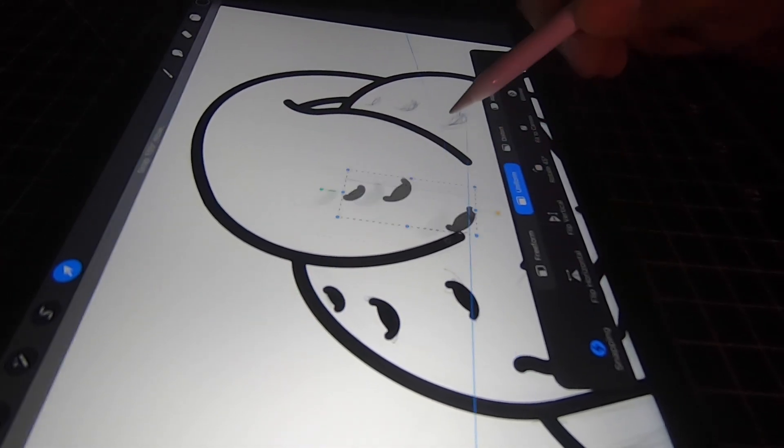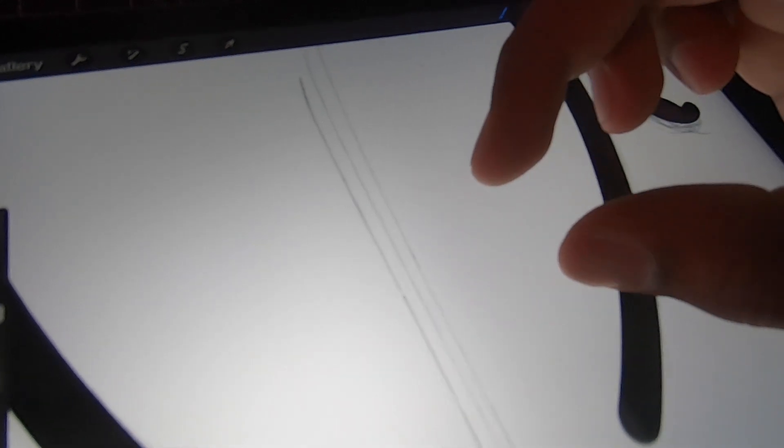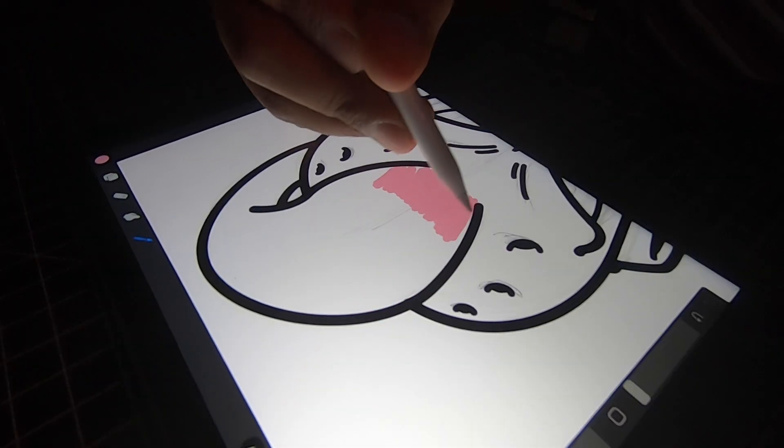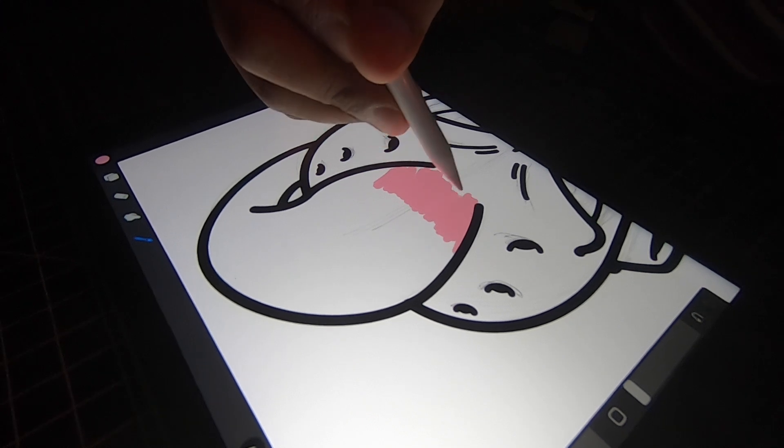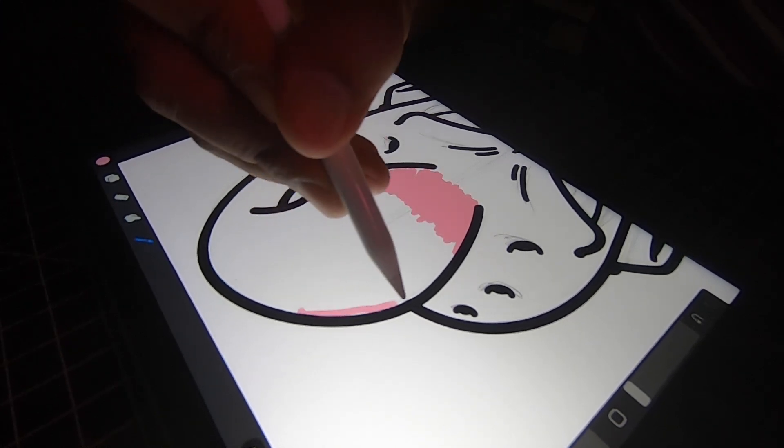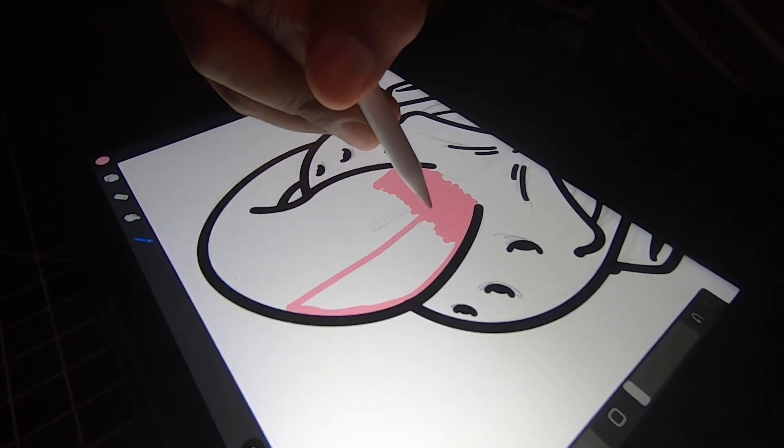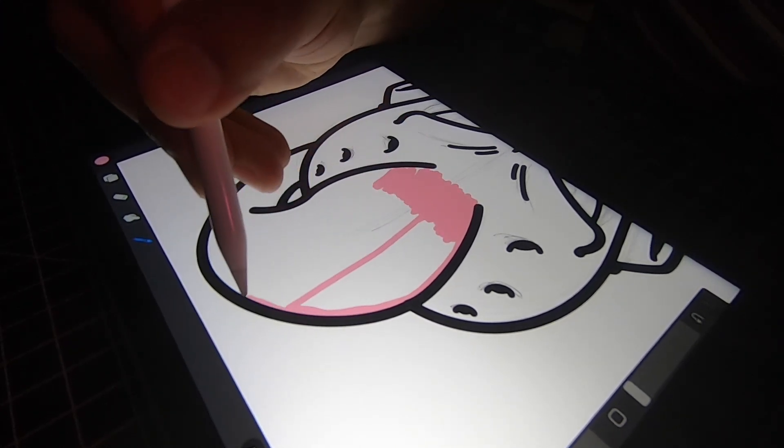All right, so now we're moving on. We are gonna be coloring, this is my absolute favorite part but you guys already know this. Like always, we got to start off with the base colors. There's only one really, so yeah let's go ahead and fill it in.